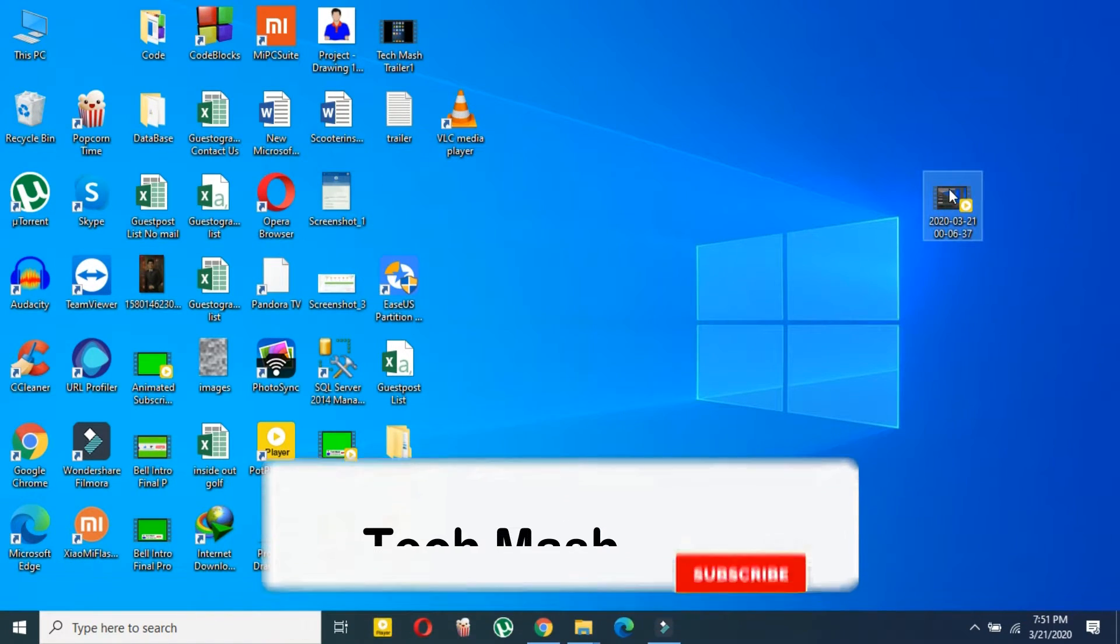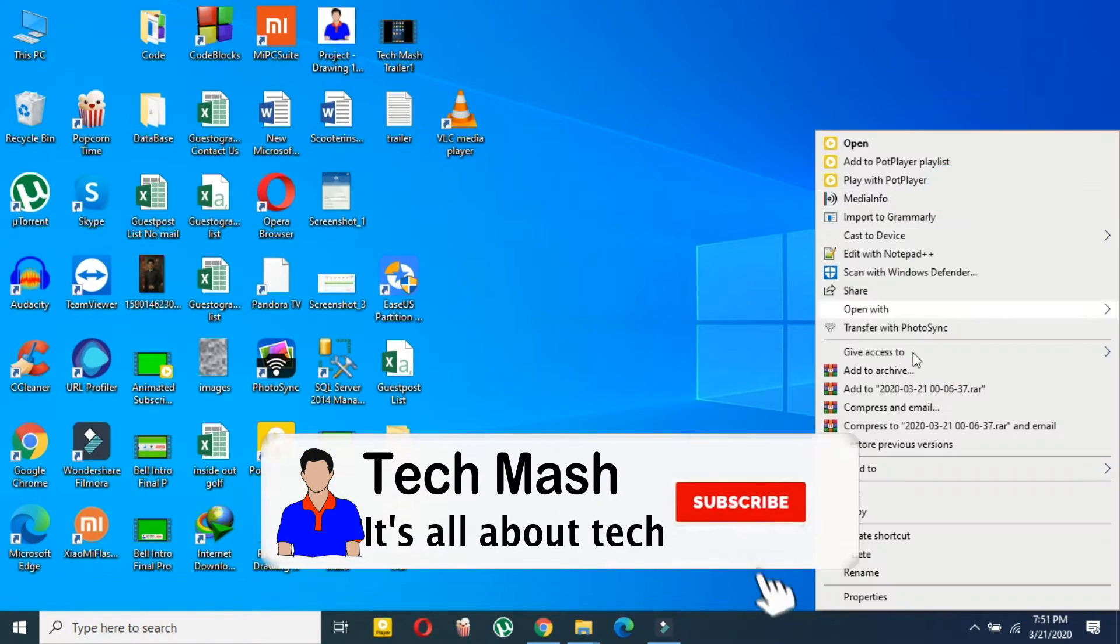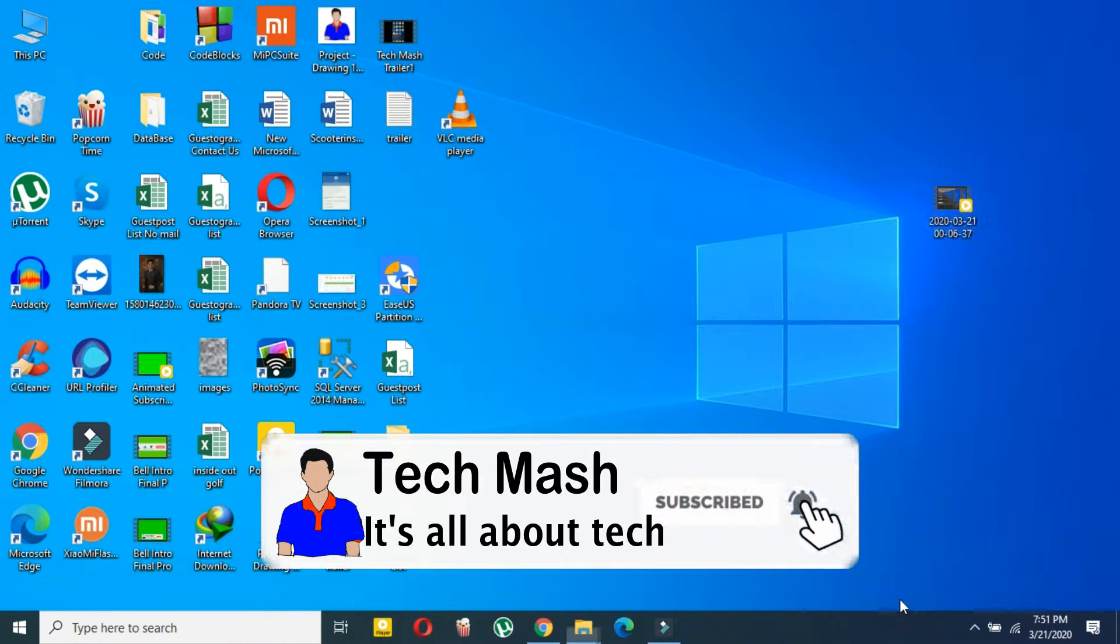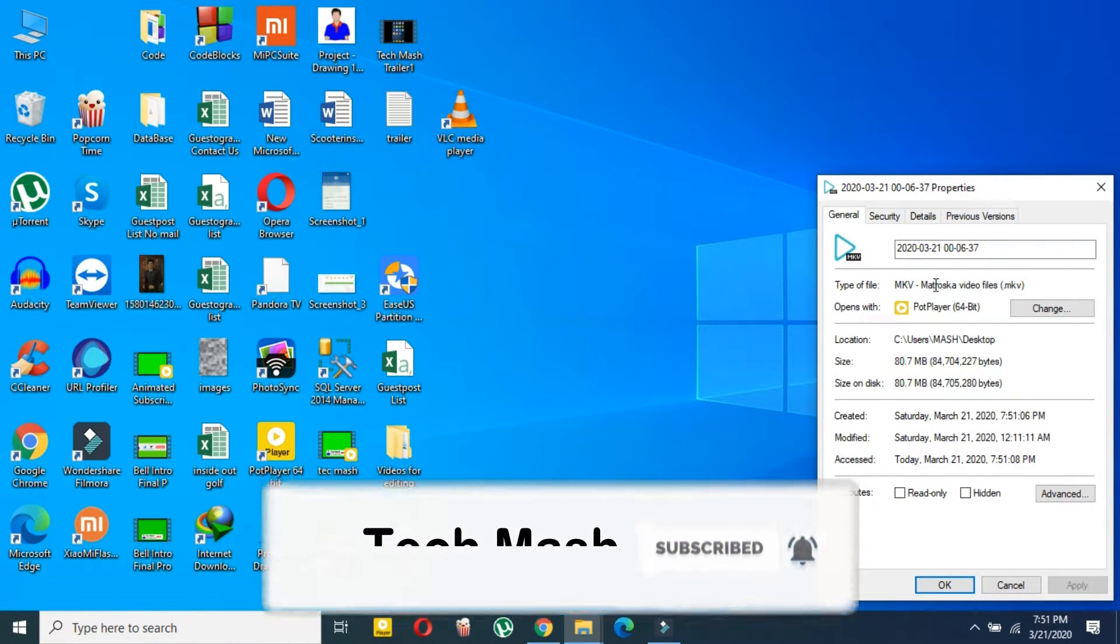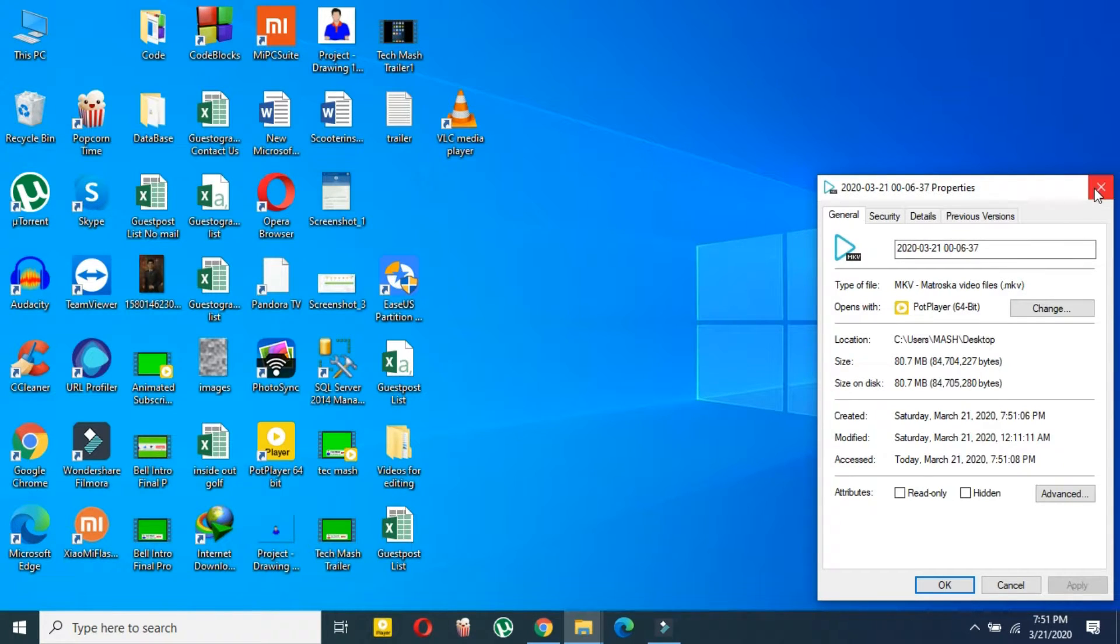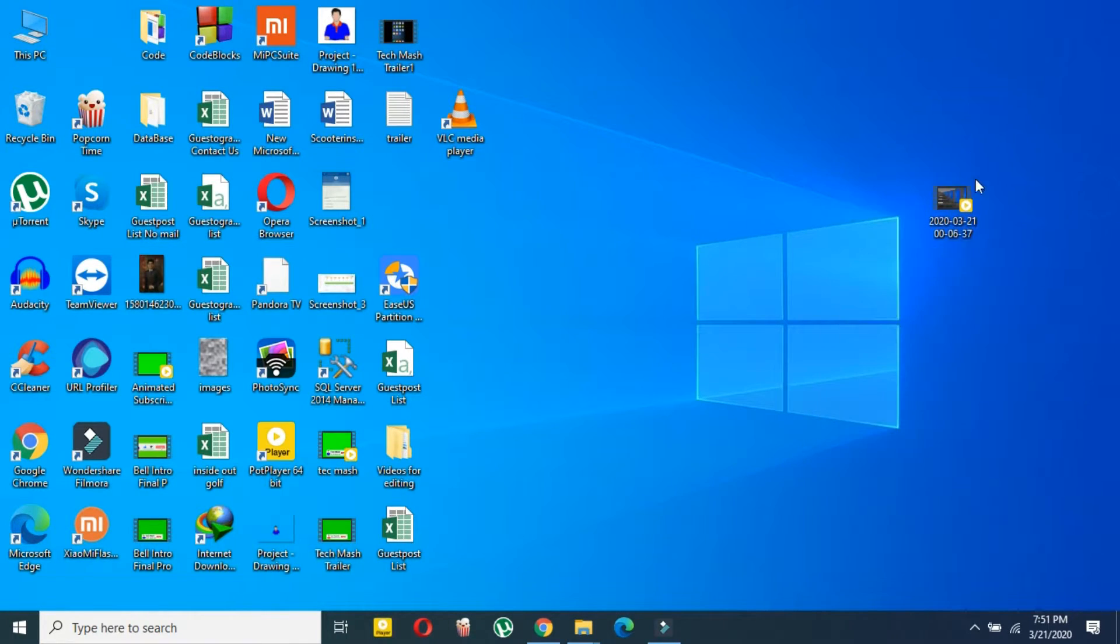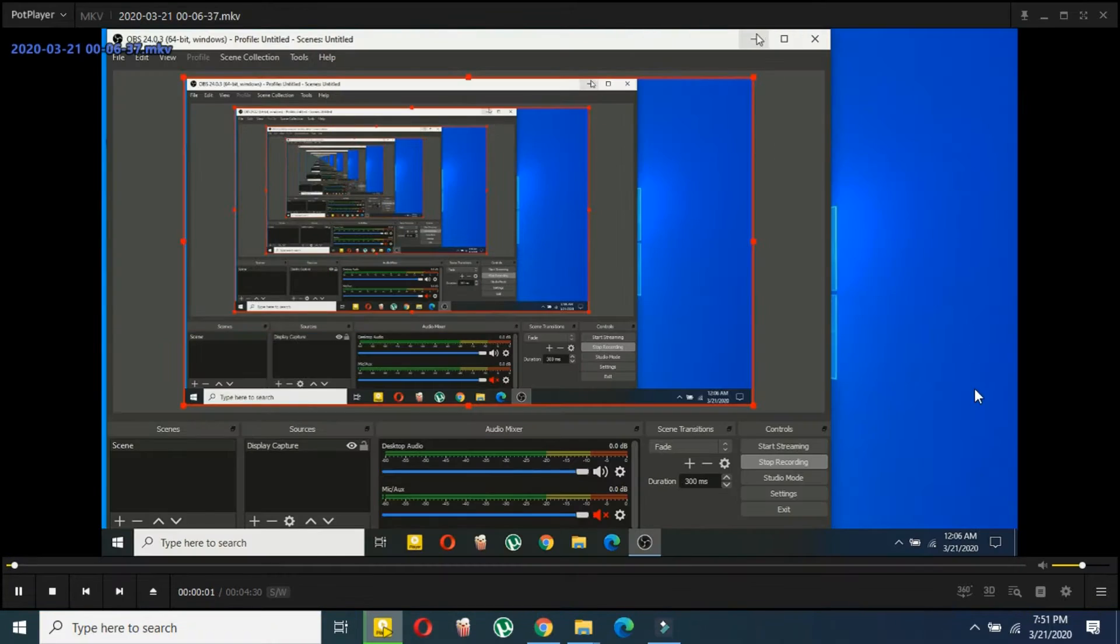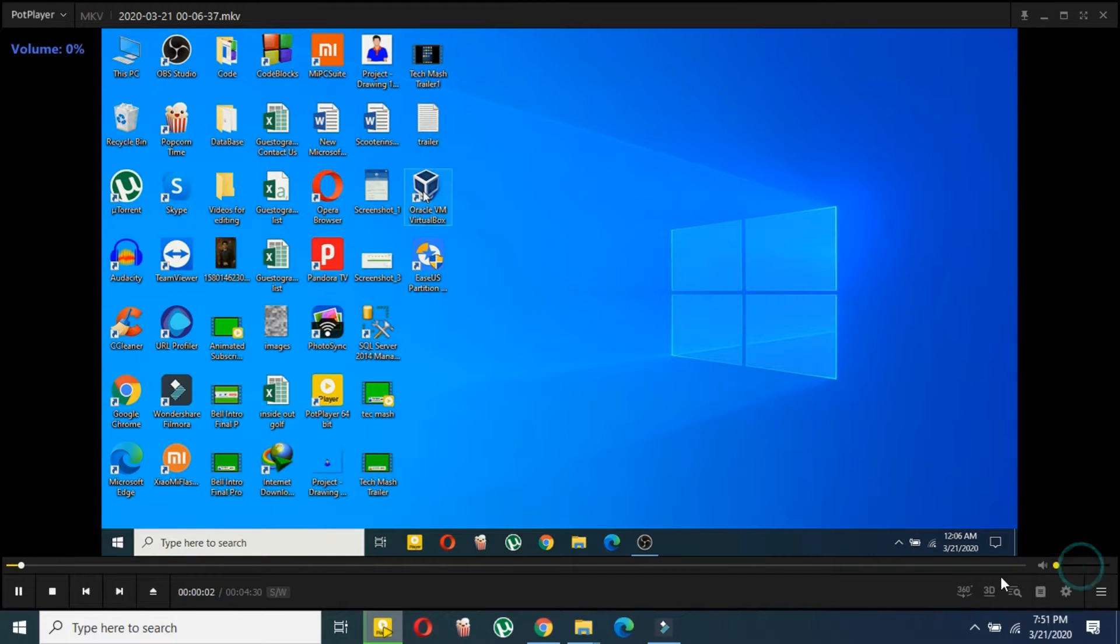As you can see, this is my MKV file. Let me show you. I will just play it a little bit so I can show you that the quality will also remain the same, so you don't need to worry about the quality as well.